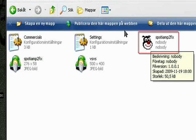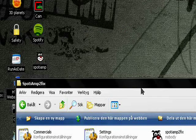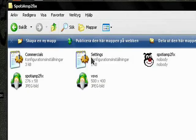Here we go. SpotAmp2Fix is the same icon as I have on my desktop, because it's a shortcut.